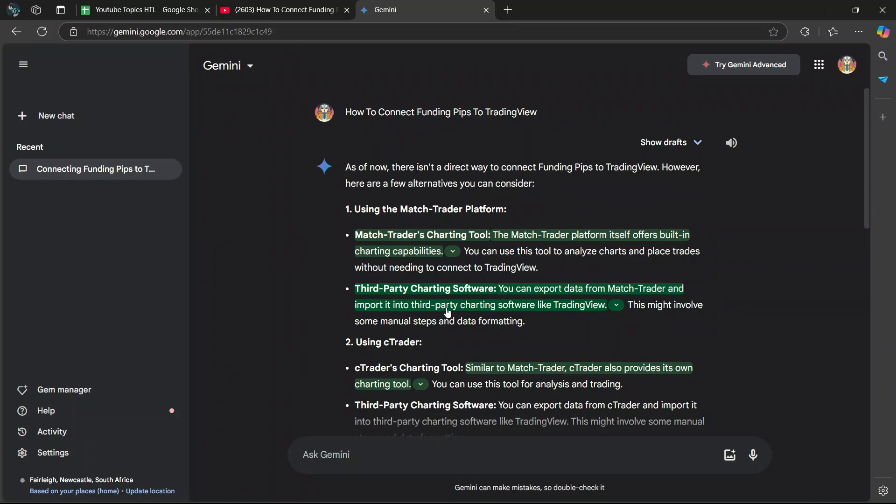Hey guys, in today's video, I'm going to show you how to connect Funding Pips to TradingView. Let's begin. It says here, as of now, there isn't a direct way to connect Funding Pips to TradingView. However, here are a few alternatives you can consider.